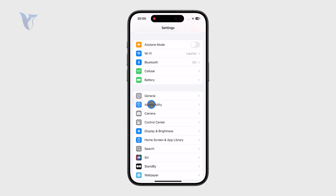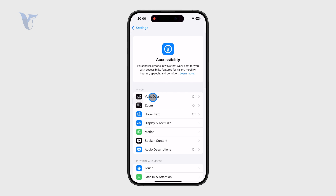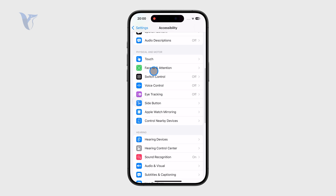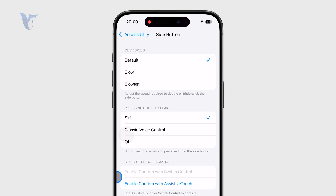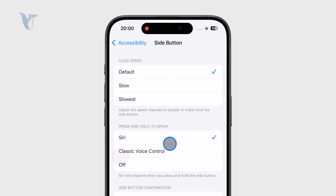On the main page, find and locate the Accessibility option. And then you can find in the Physical and Motor section, we have the entire menu for the side button. When you click on here, there are some options which you can change — it is mostly about the clicking speed.